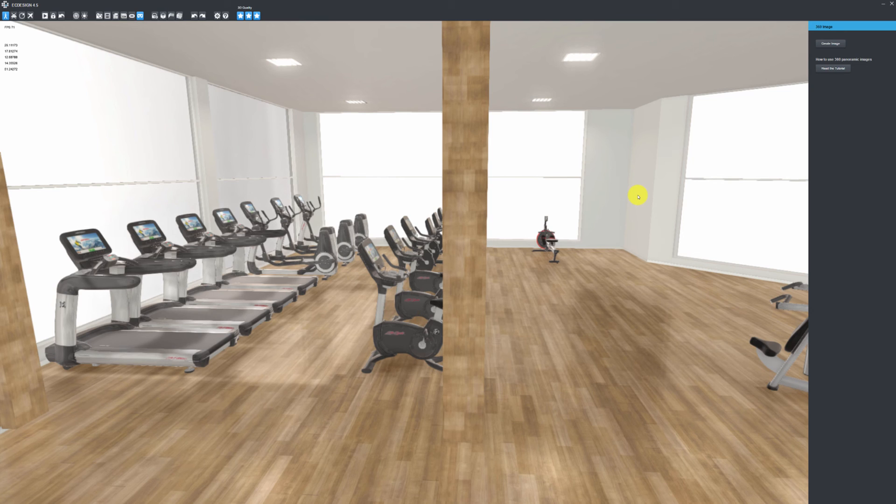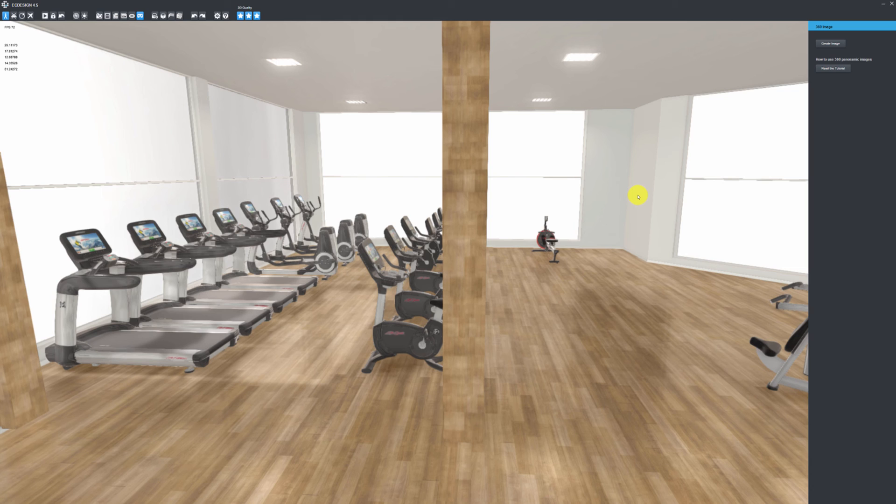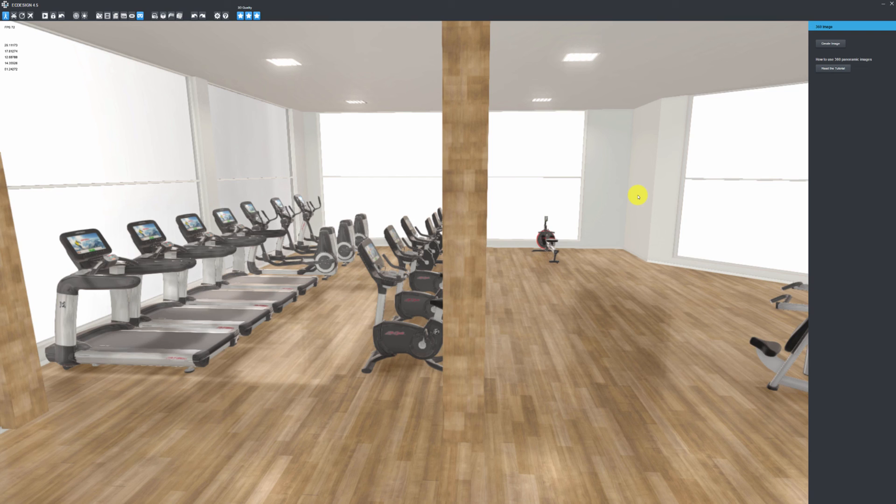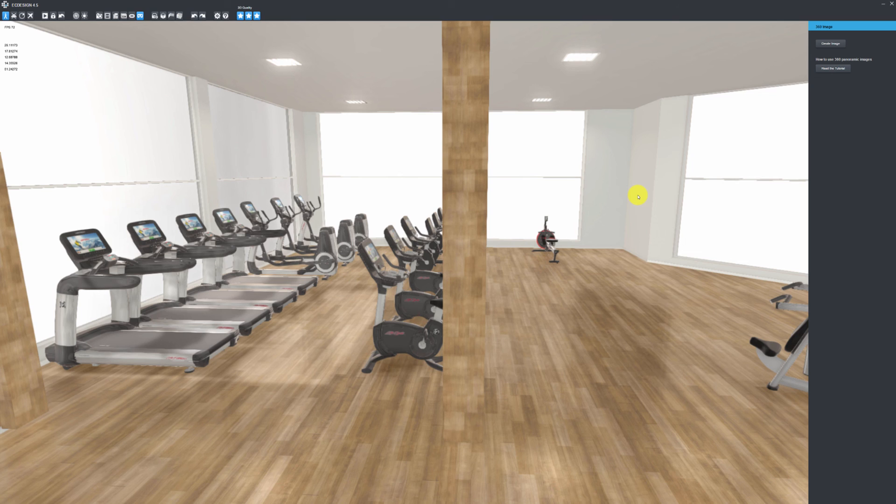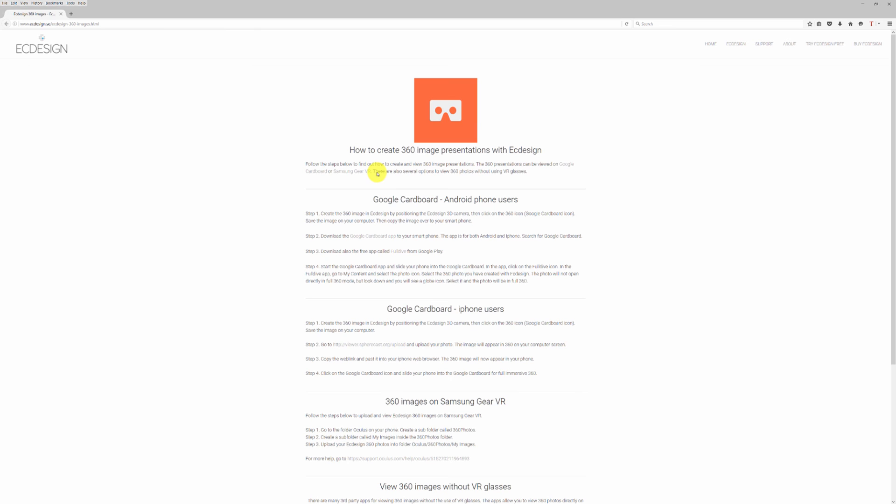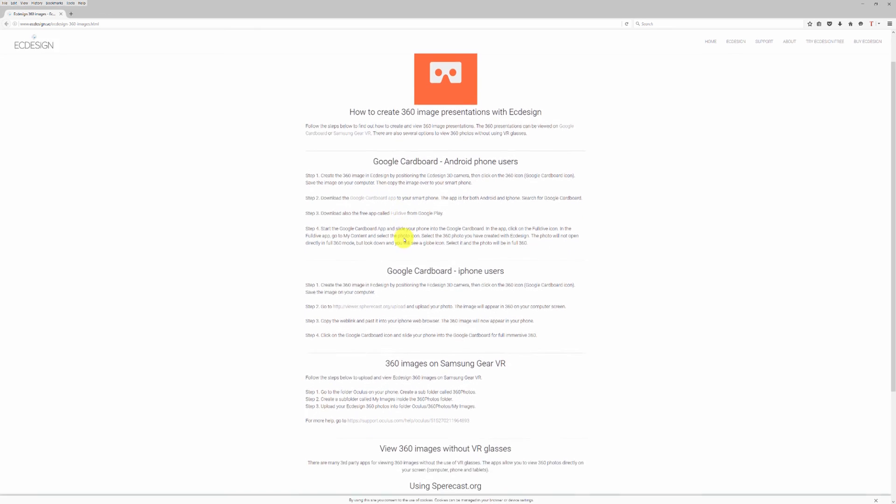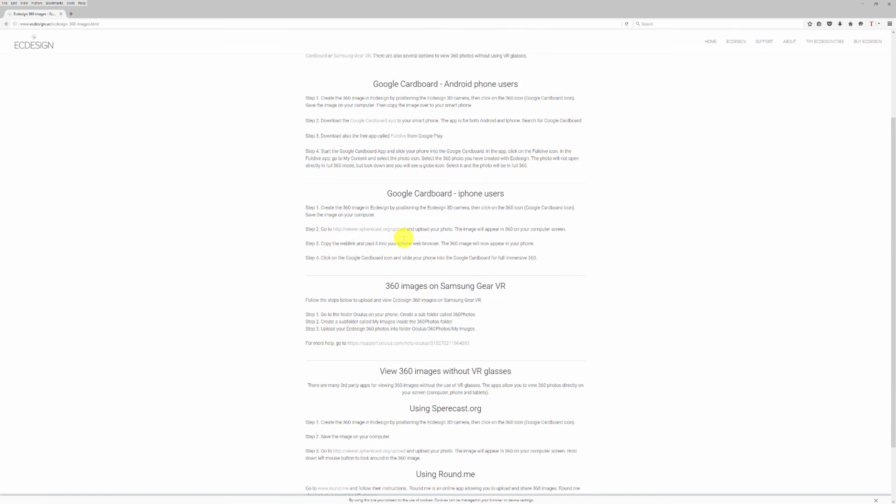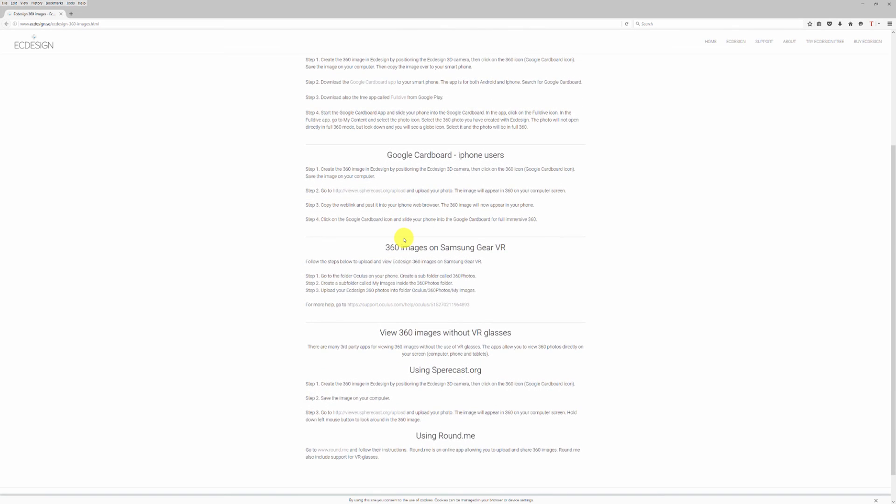And if you don't have any VR headsets, you can upload the 360 panoramic image to different websites and view it online, using your mouse or touchscreen to move around in the scene. That's also very cool. If you want to learn more about that, there's a tutorial you can click that goes to our website, where you have all the information about those options.